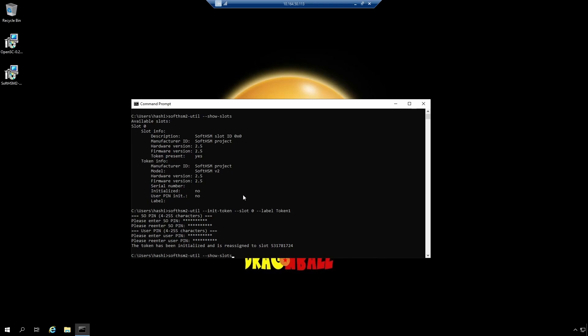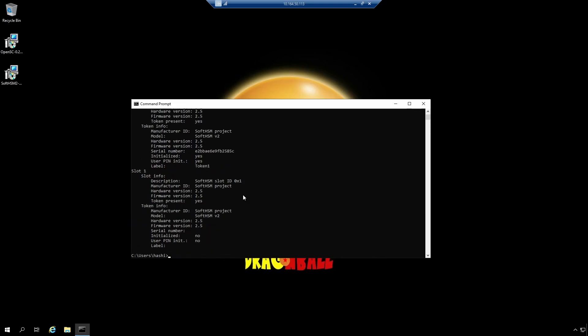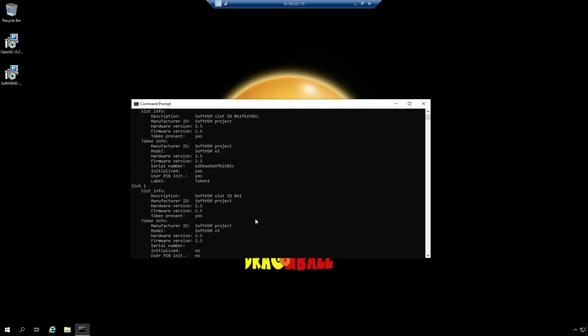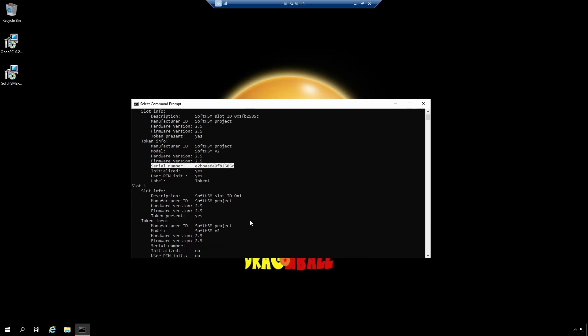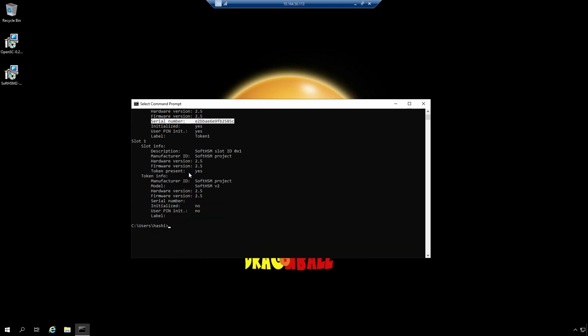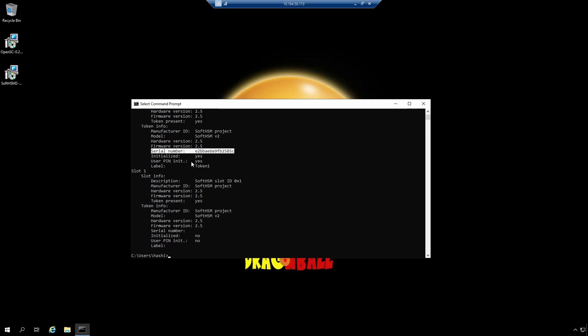Now if I execute the command show slots, I see this output. So we have this slot now. It has a label. It says user pin initialized yes. The slot itself is initialized and it also has a serial number. Also, it has a second slot now. Now every time you initialize a token, SoftHSM would automatically create another blank slot for you so you can initialize it. So if you want to work on multiple tokens, you can do that via SoftHSM. For example, let's initialize this slot.